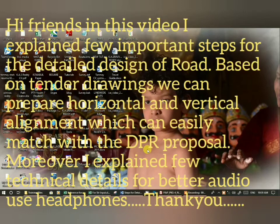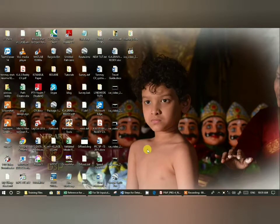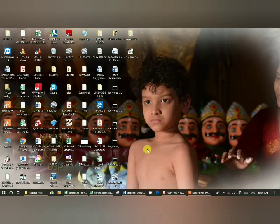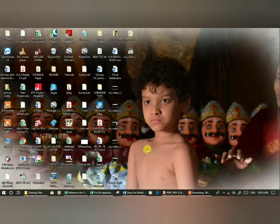Today I'm going to discuss a few things related to the steps for the detail design project. Detail design is the stage where construction is going on, and you need to submit design drawings to the contractor. Based on those drawings, construction will be laid out. This video may continue into three more videos.